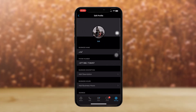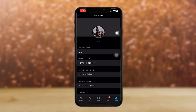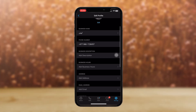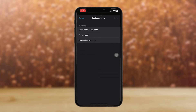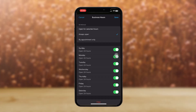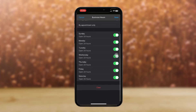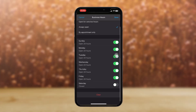Now scroll down and you'll find an option that says 'Business Hours'. Tap on 'Add Business Hours'. Here, all you gotta do is select your preferred option — like 'Open for Selected Hours', 'Always Open', or 'By Appointment Only'. Just select one of the options, and you can choose to turn it on or off for the days that you want.